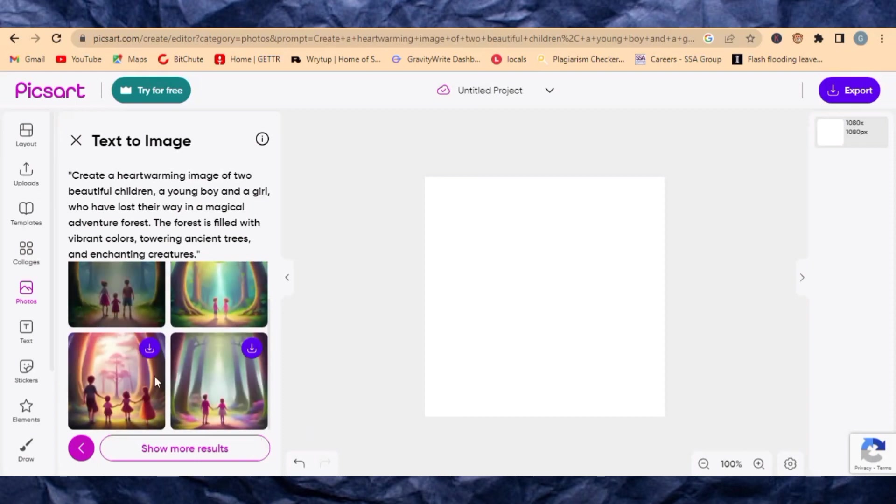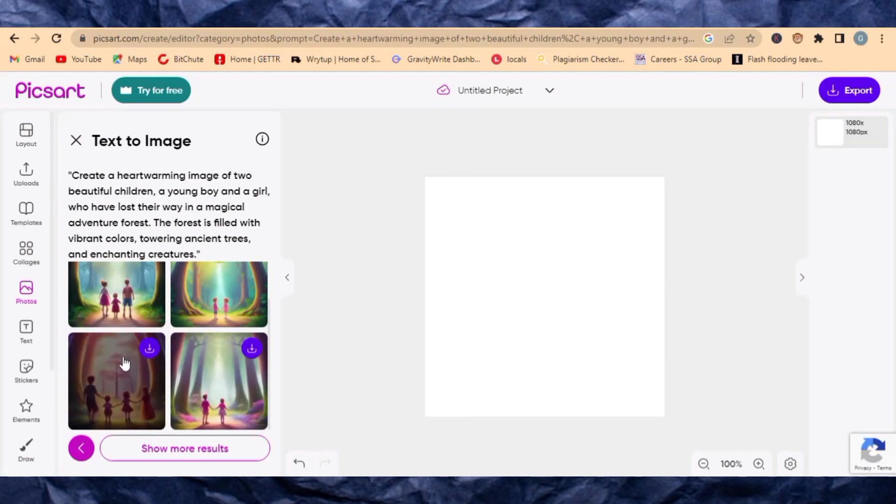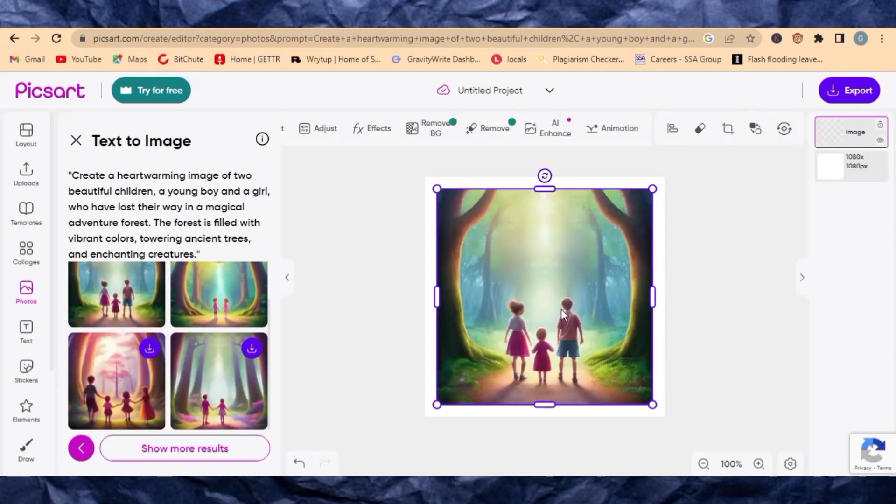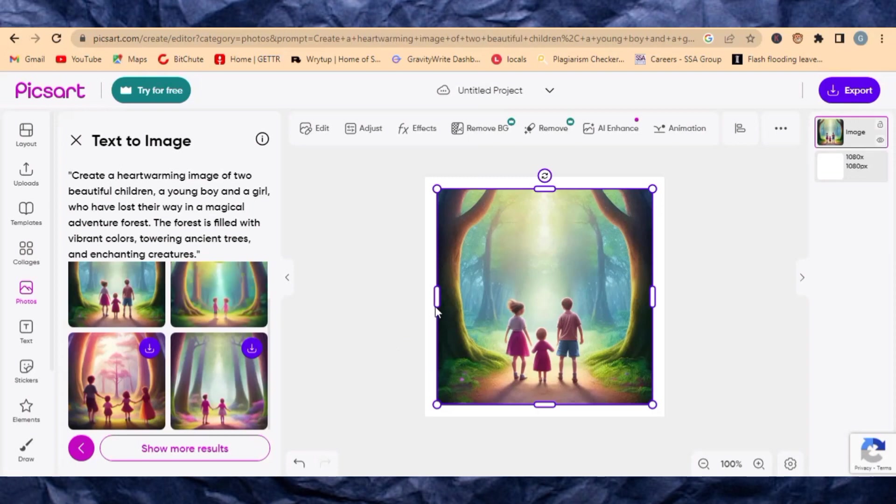You can see the image is being generated here. It's saying great heartwarming image of two beautiful children, a young boy and a girl who have lost their way in a magical adventure forest. This is very beautiful. You just need to put them on this page and in case you want to do some editing you can simply do any editing that you like.